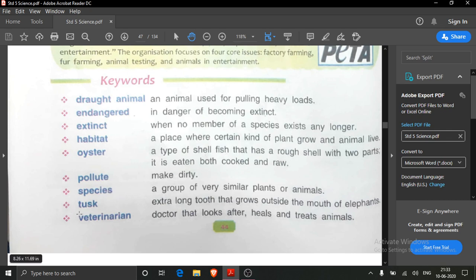Tusk is used for making jewellery and for making decorative pieces. Then veterinarian — that is a doctor who looks after and keeps animals. Our doctor is different and animals' doctor is different. So veterinarian means a doctor who looks after animals. These are the keywords.